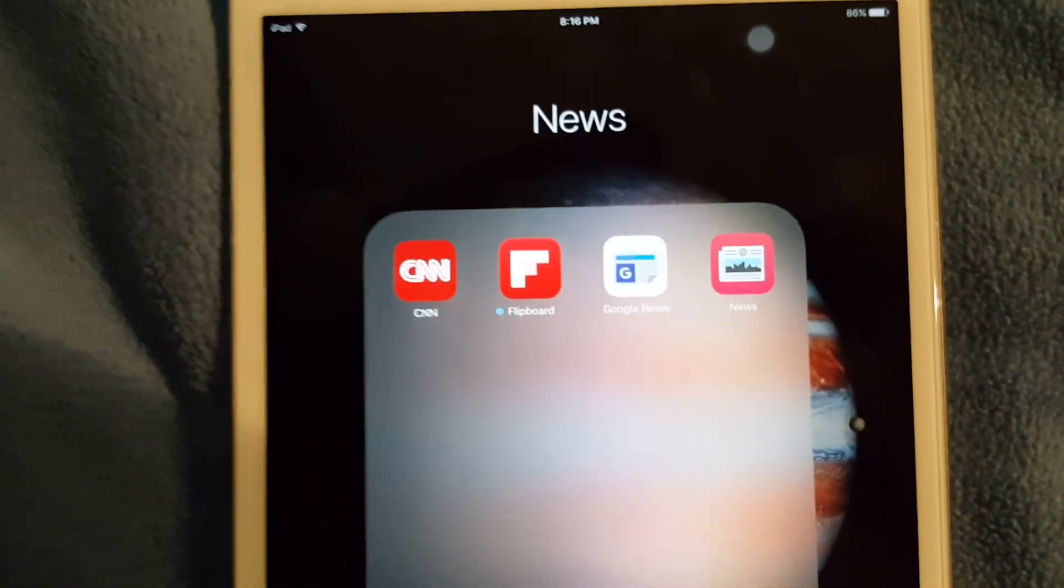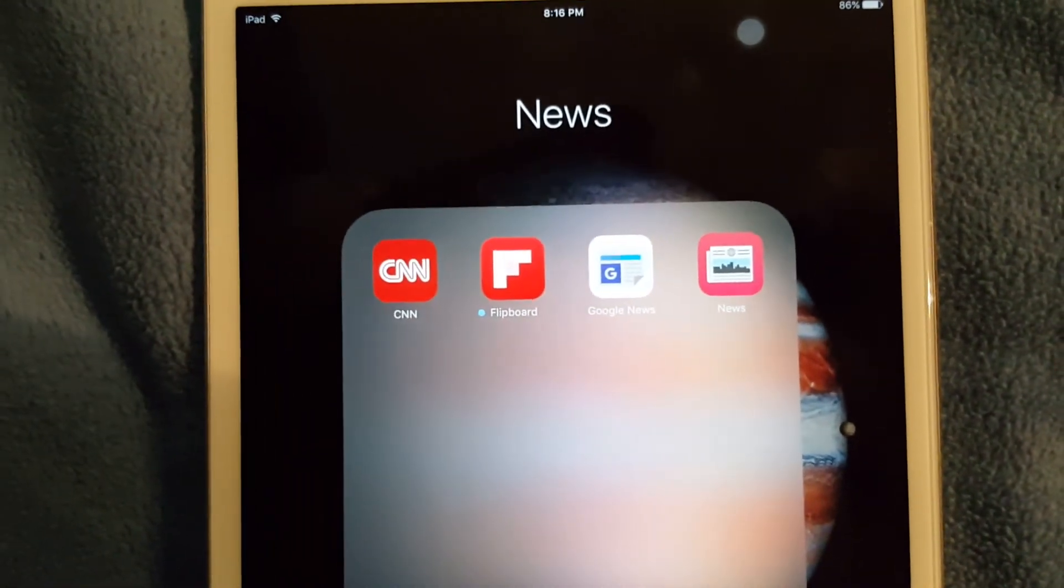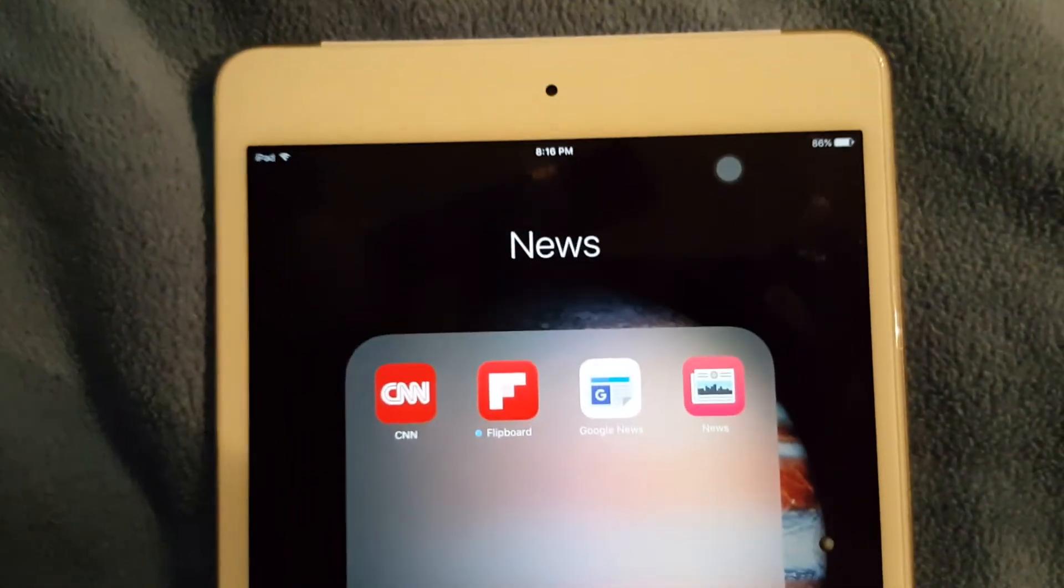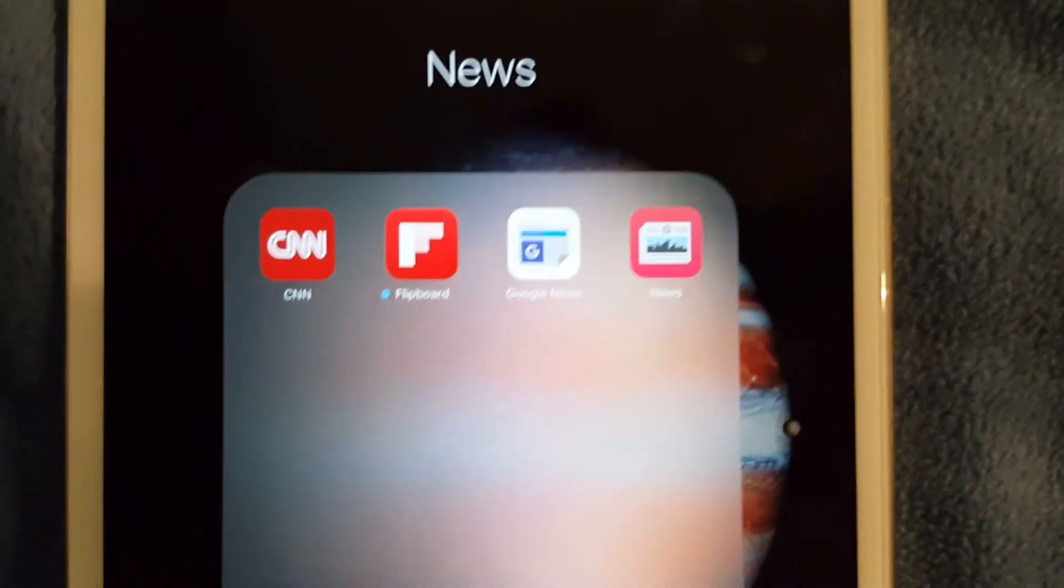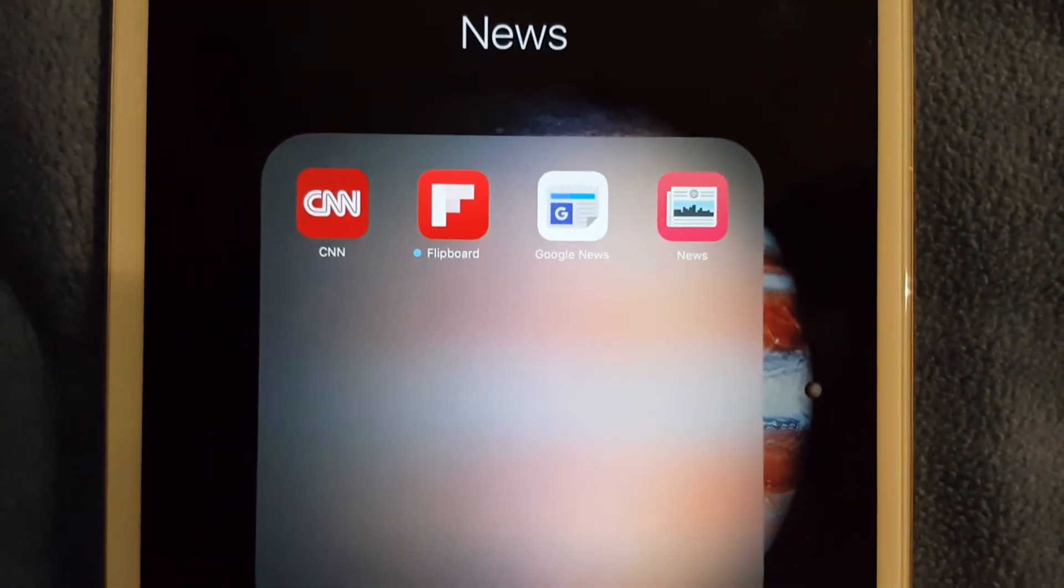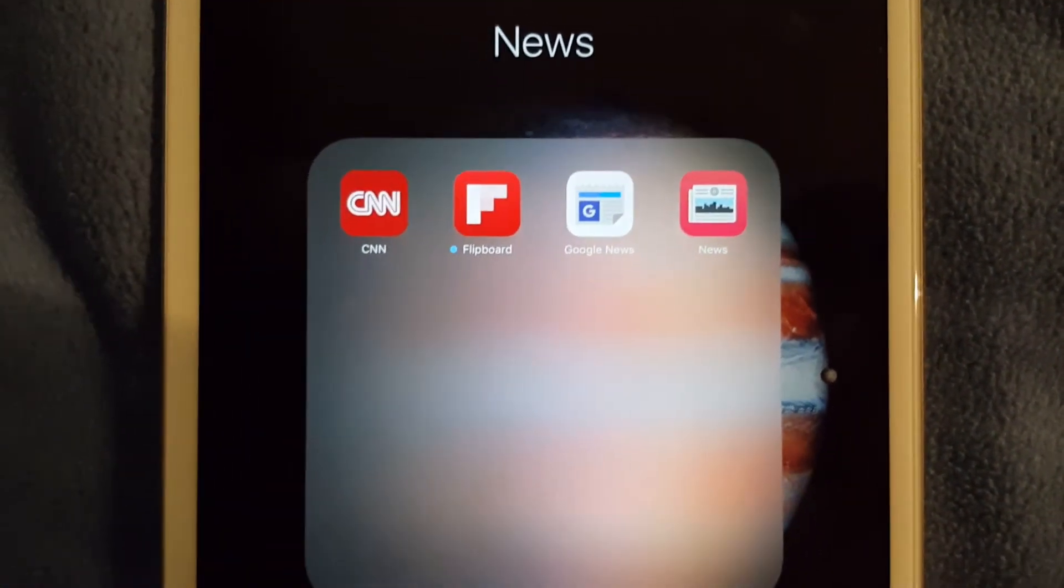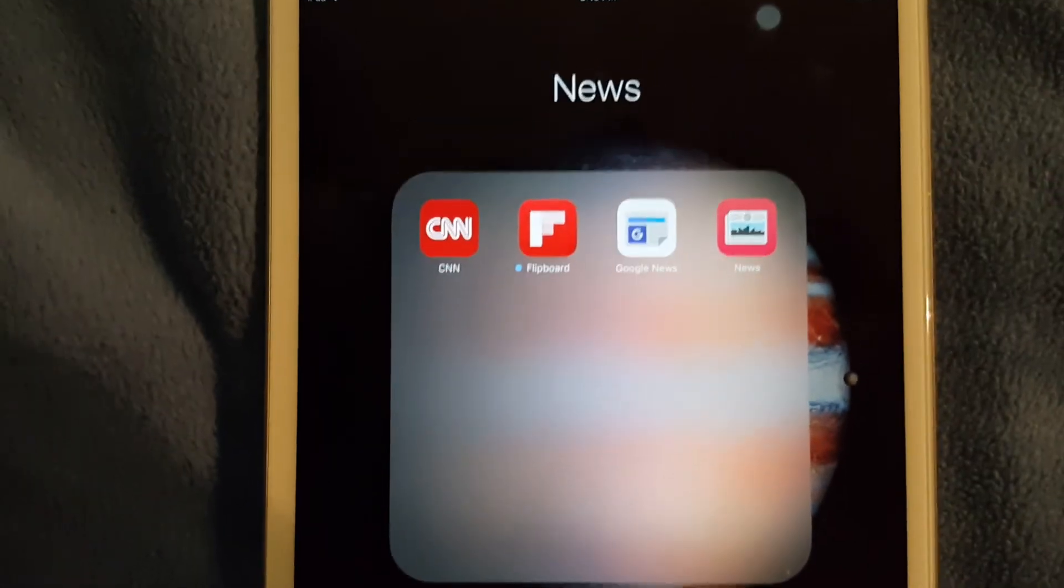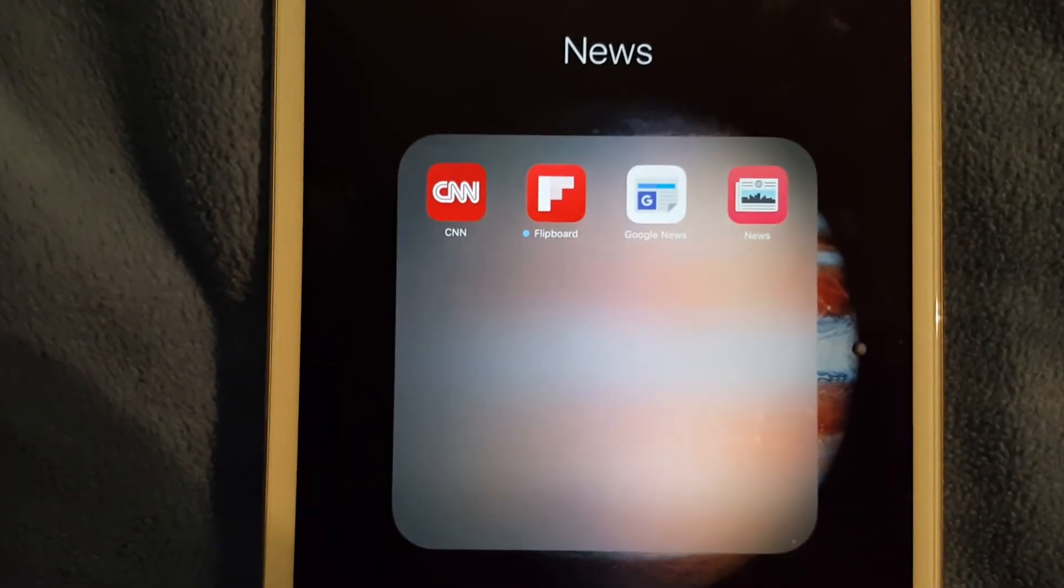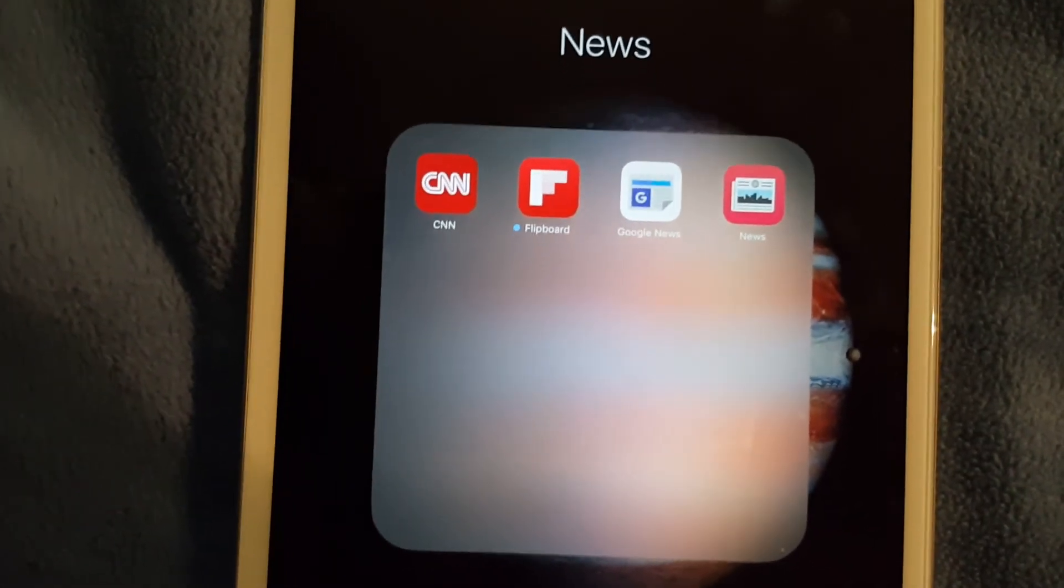Over here I do have my news. I got CNN, Facebook, Google News, and then the news app installed that comes with iOS 9. I really don't need this many news apps, I'm just really stocking up on apps for the hell of it.